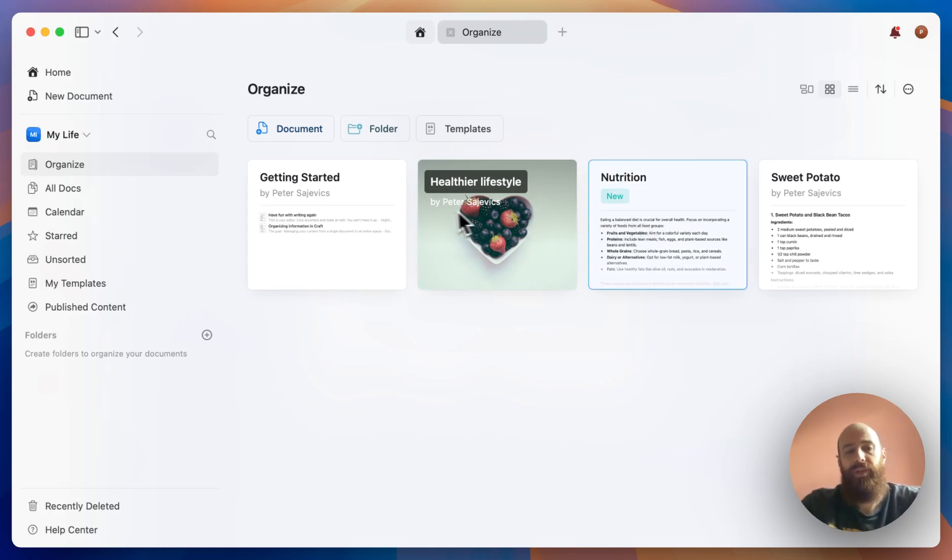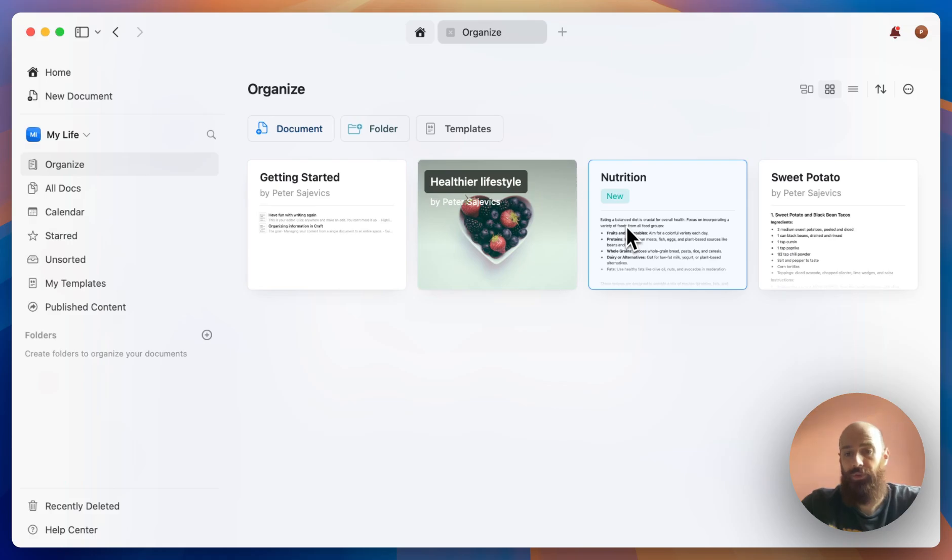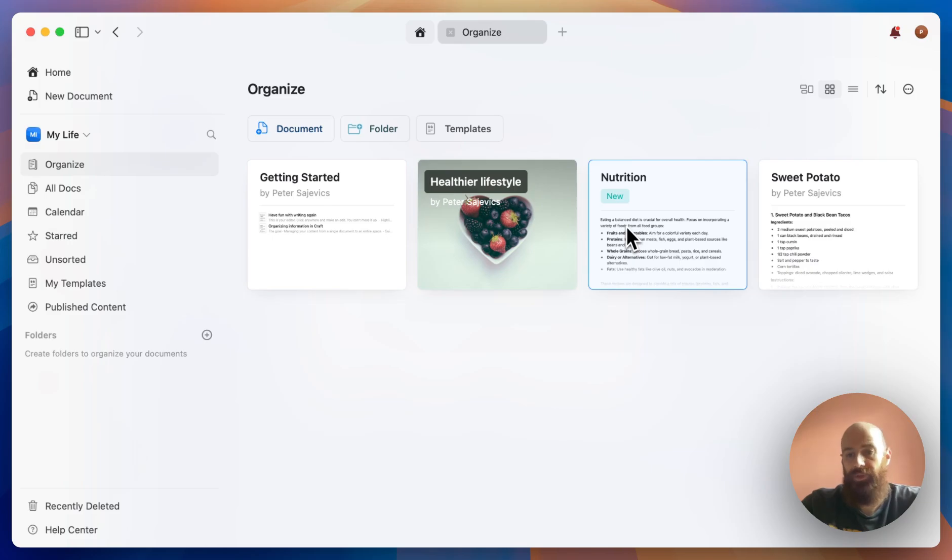Now this way will obviously help in the prioritization, but it opens up a lot of other opportunities for me to organize this document in different ways, maybe put them into separate folders.